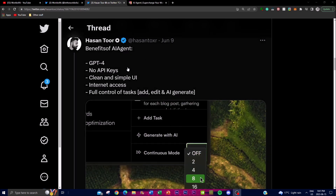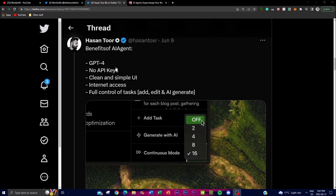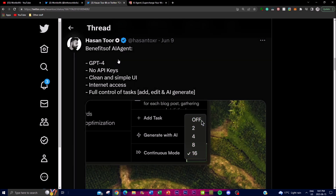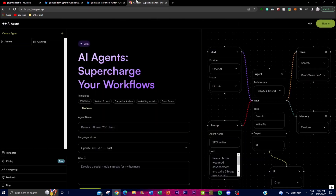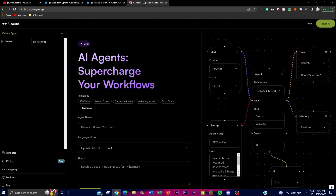One of the main benefits of AI Agent is that you're able to access GPT-4, and this does not require an API key. So this is a way you can access GPT-4 for free and run autonomous AI agents. It has a clean and simple UI, which I'll showcase later in the demo. You also have full control of the tasks — you can add different types of tasks, edit prompts, and help the AI generate content best fit to achieve your overall goal.